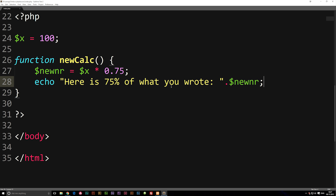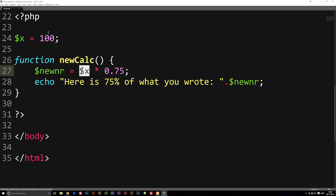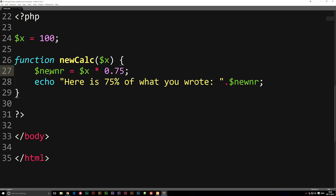We need to do one more thing, because right now if we tried to use this function it wouldn't work. We need to make sure we declare which variable we're passing into the function. You don't have to use data from outside — you could just hardcode 100 times 0.75 — but because we want to use an outside variable, inside the parentheses we write 'variable x'. Now it will go looking for variable x outside the function. The function is created, but we haven't called it yet. If you refresh the browser, you see nothing.